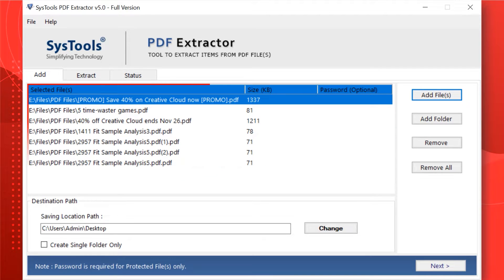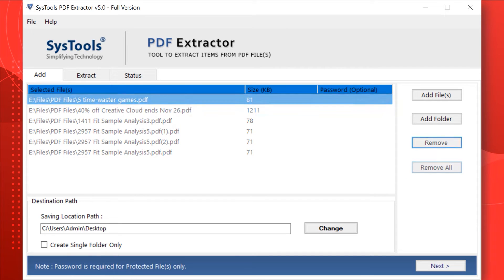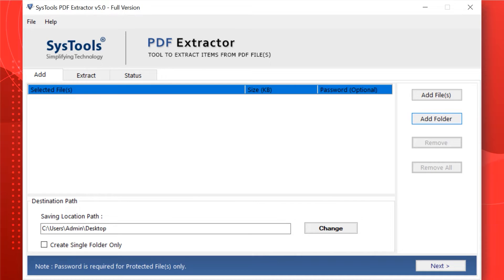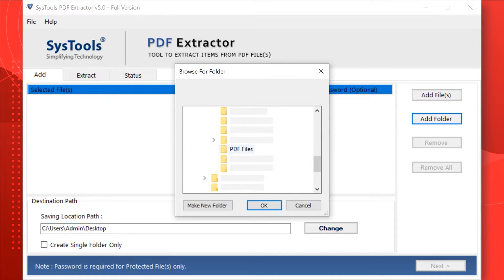If you wish to remove any selected file, you can do so by simply hitting the Remove button. You can also choose the Remove All button to remove all selected files. Now let's choose the Add Folder option to add either single or multiple PDF file folders. After making the desired selections, hit the OK button.